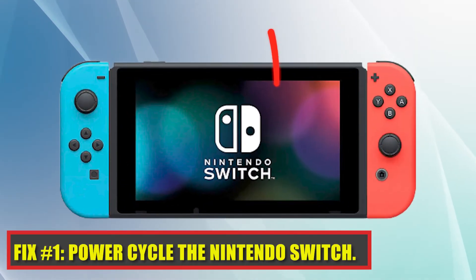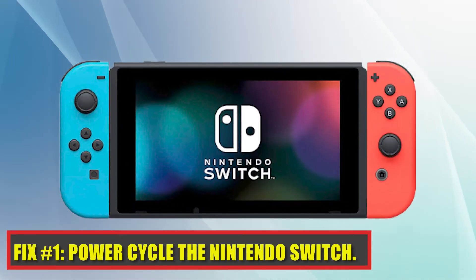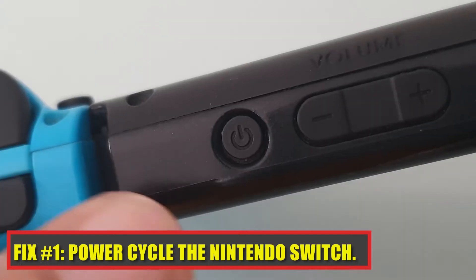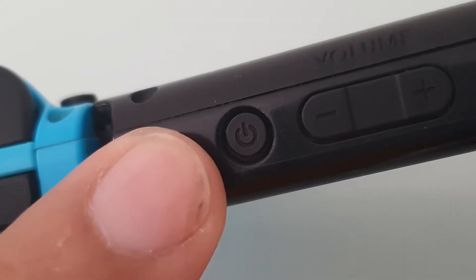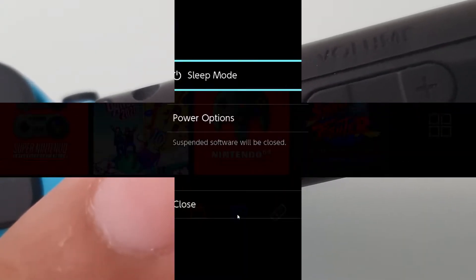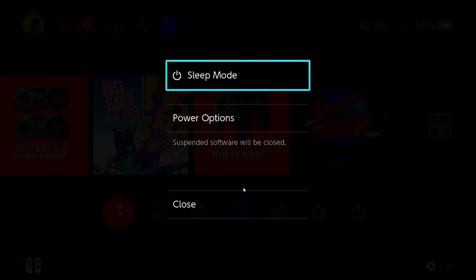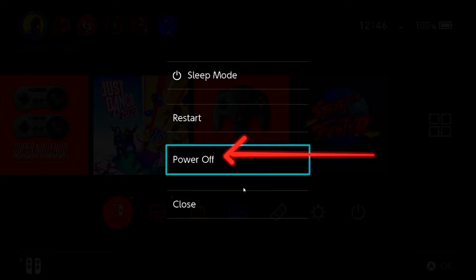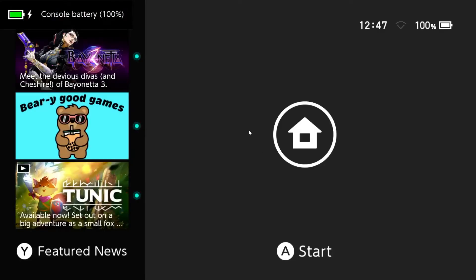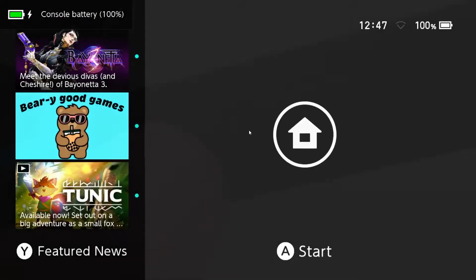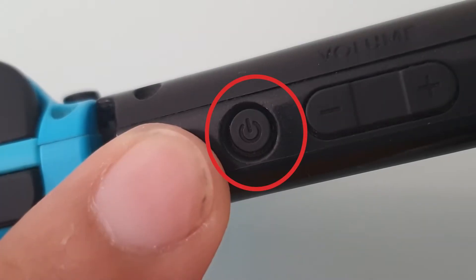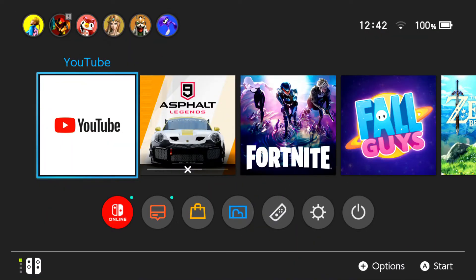Fix number one: power cycle your Switch. Hold the power button for three seconds to switch off the console. Choose power off from the power menu. Check the console after restarting it. If the Switch is unresponsive, holding the power button for 12 seconds will forcibly reset the console — try this.